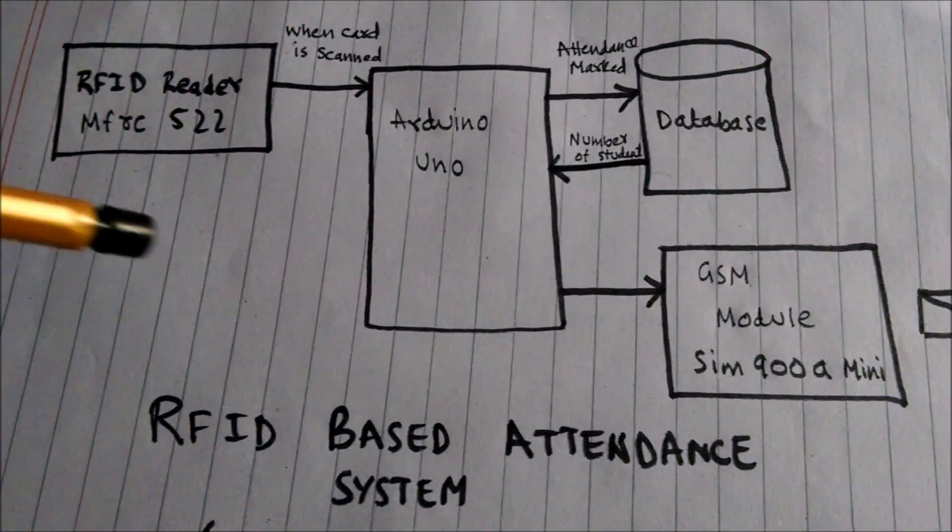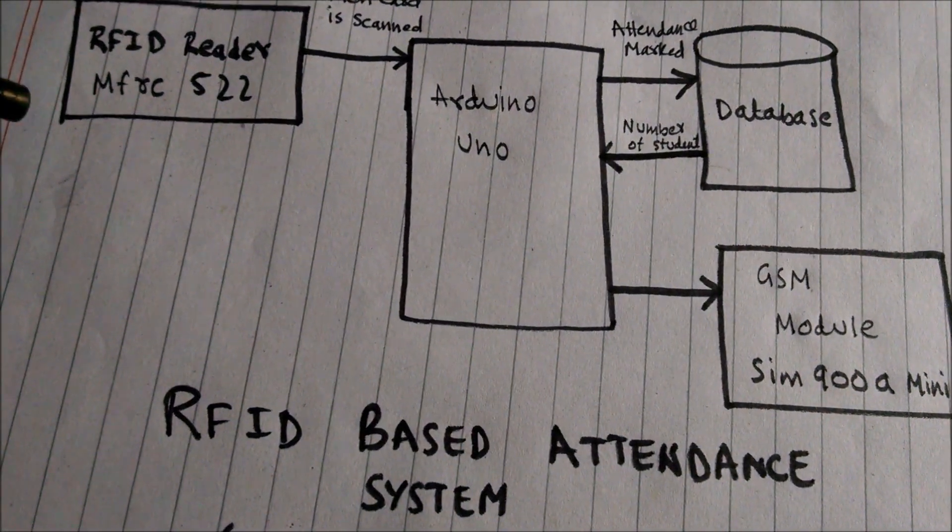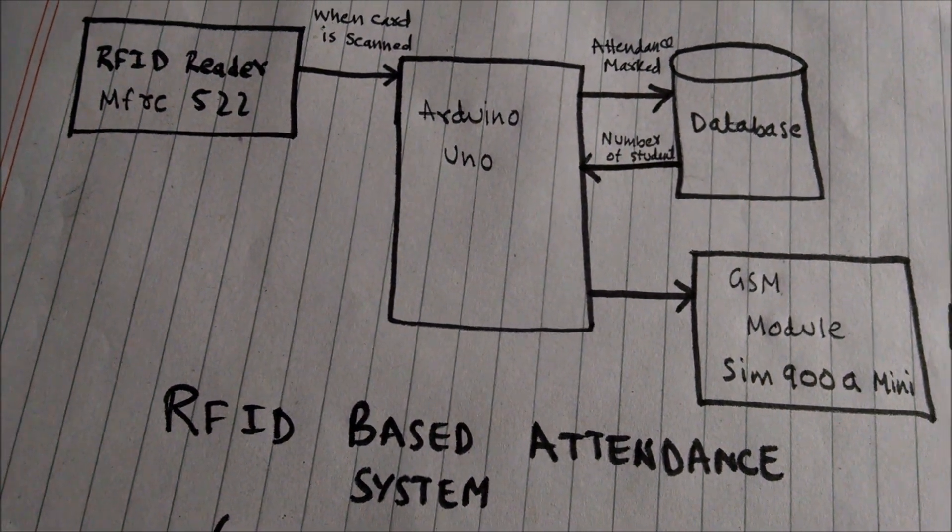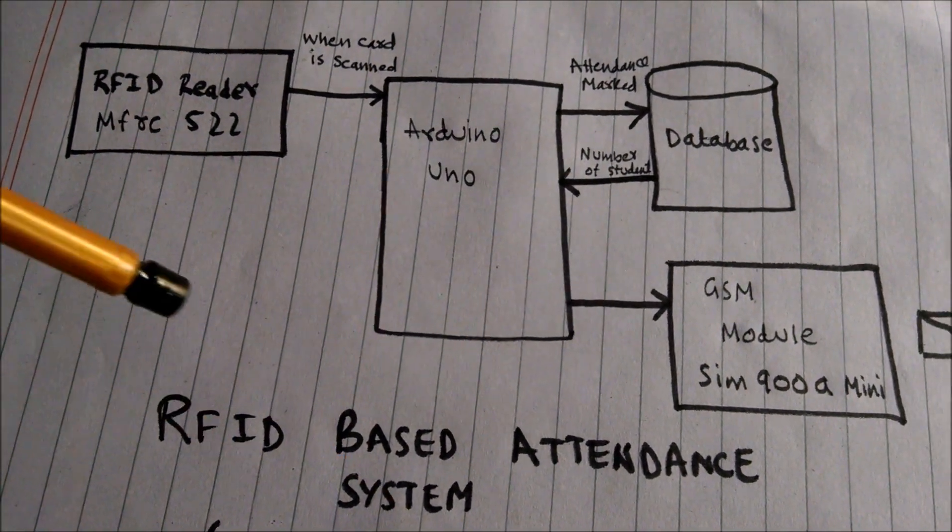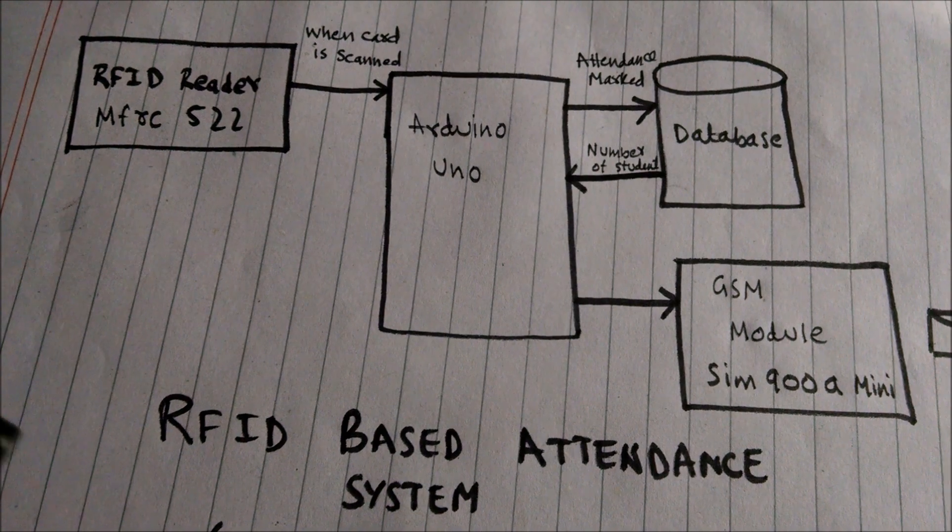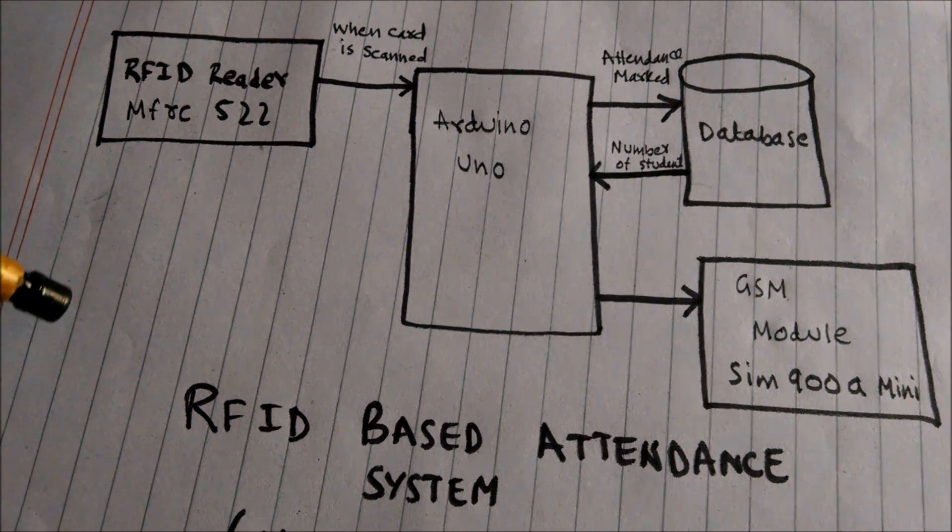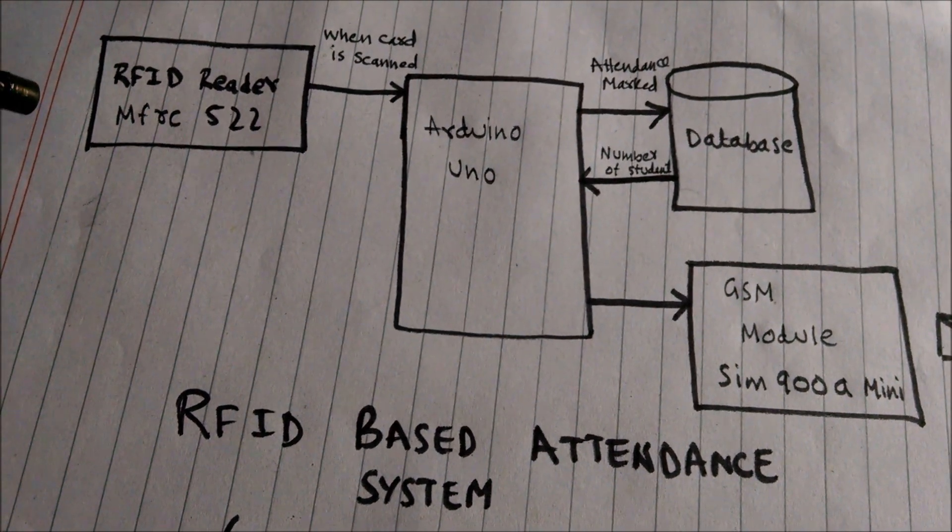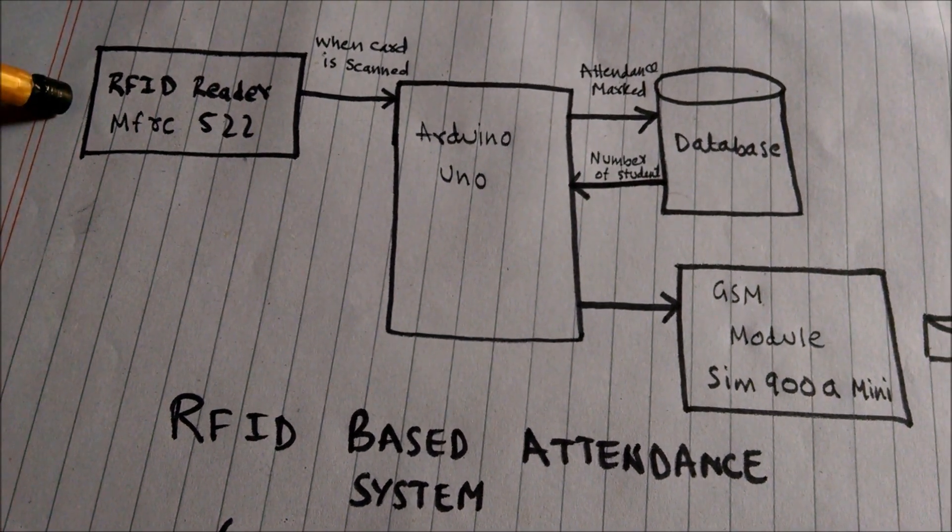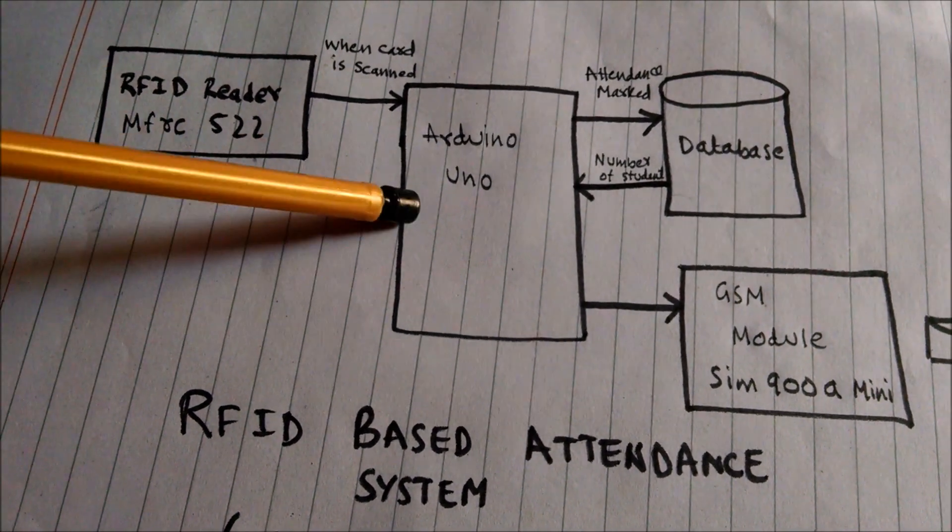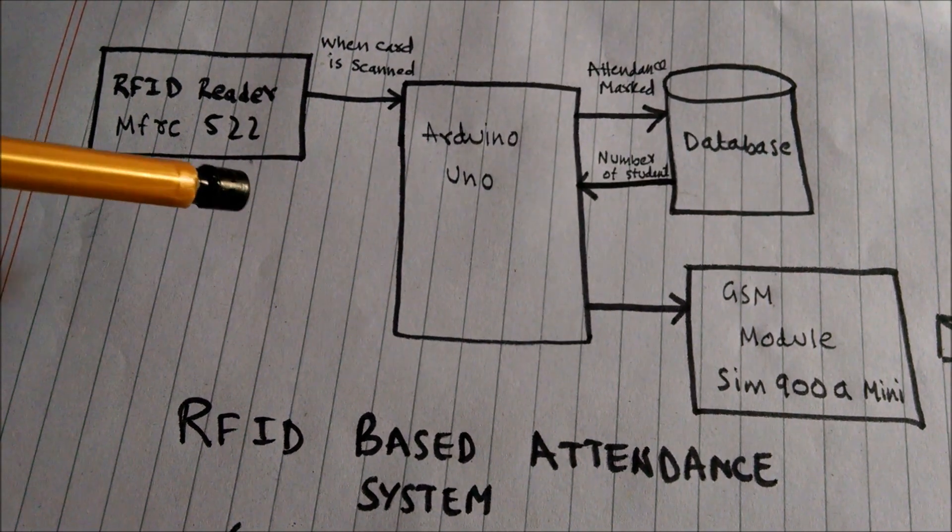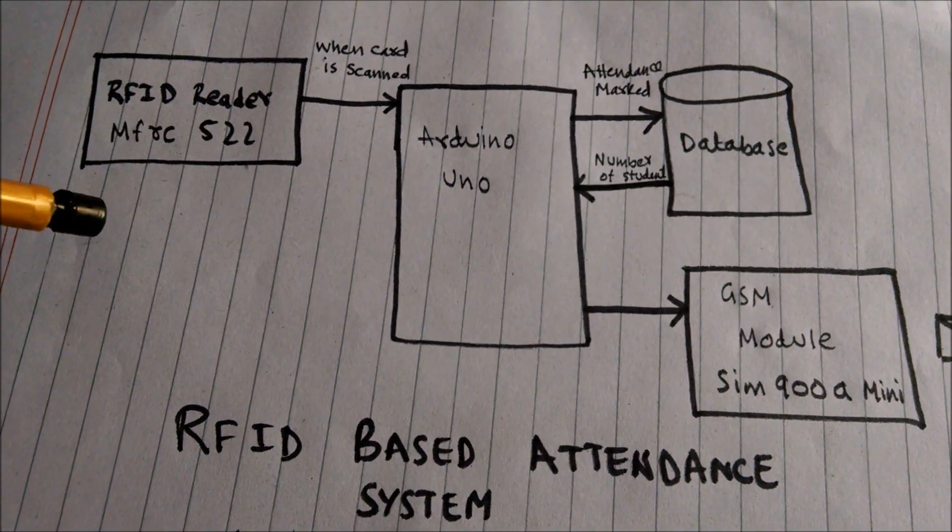Whenever any other student scans the card, the same procedure will be for him. And when the same student scans the card again, Arduino UNO will tell him that you have already marked your attendance.